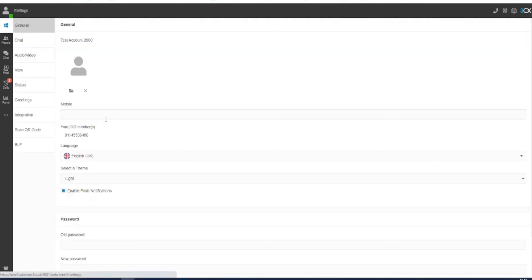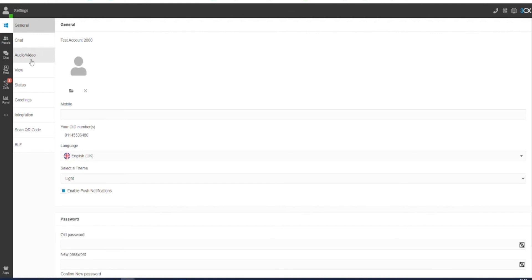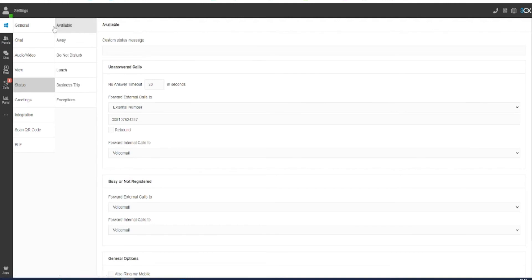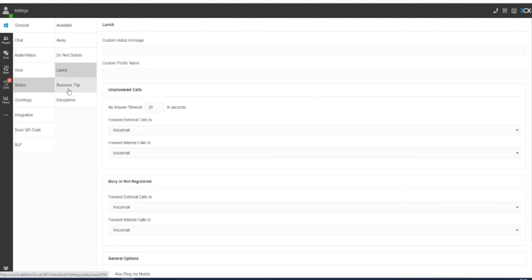In settings, you will see options for general, chat, audio video and more. Here, click on the status option and you will be shown all of your available statuses.